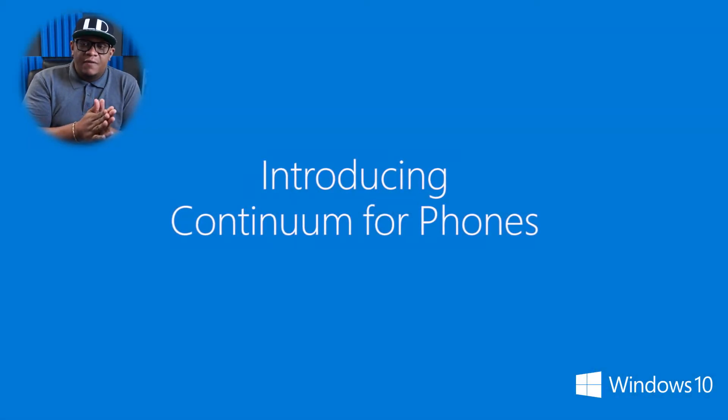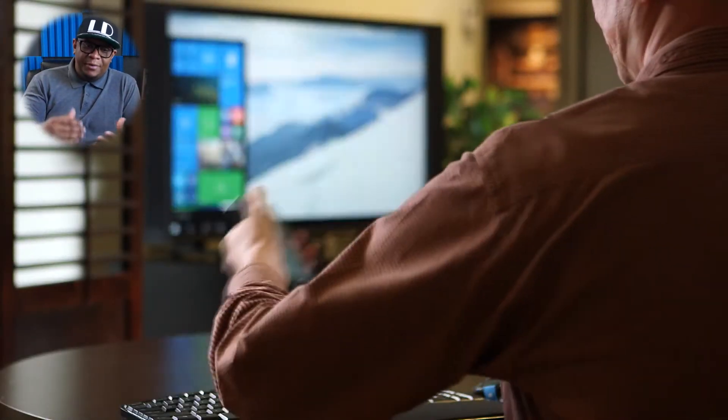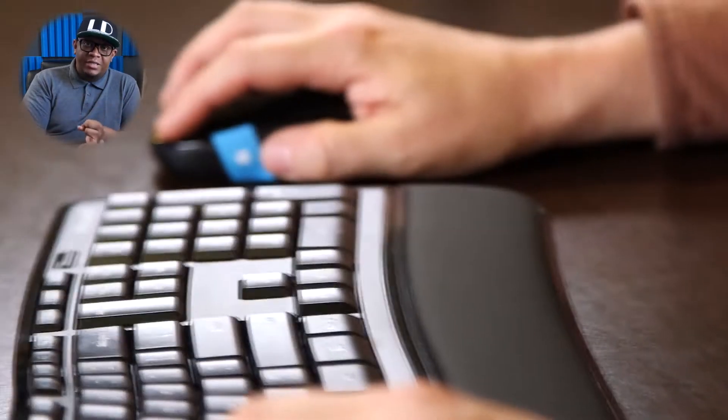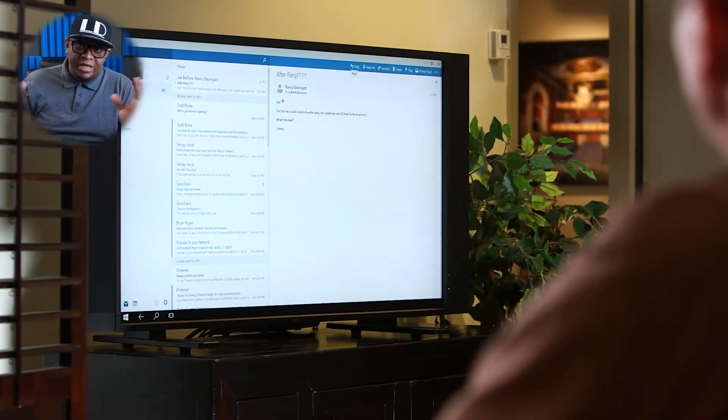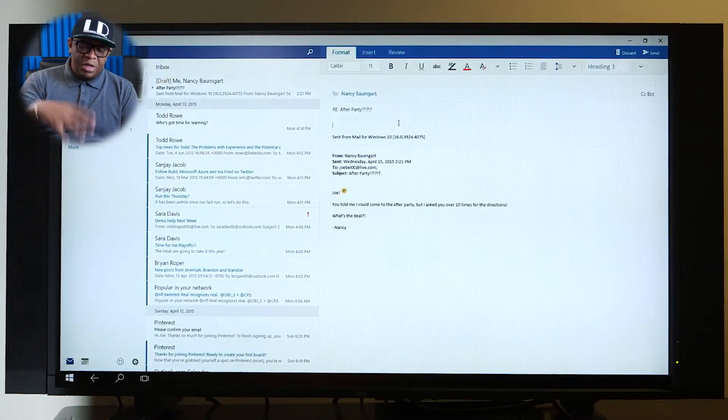Continuum is a feature we first saw in January. It was the name Microsoft called the OS's awareness of the platform it's on. For instance, if you take a Surface Pro 3 running Windows 10, hit the Start button with the keyboard connected, you get the menu in the lower left. Remove the keyboard, hit Start, and you get a full-screen Start menu. That ability for the OS to know what's attached and what form factor you're using - they called it Continuum.